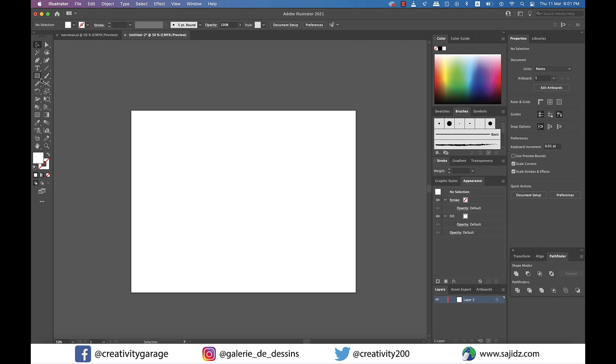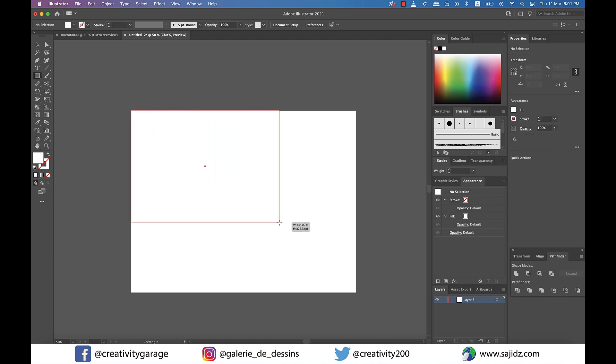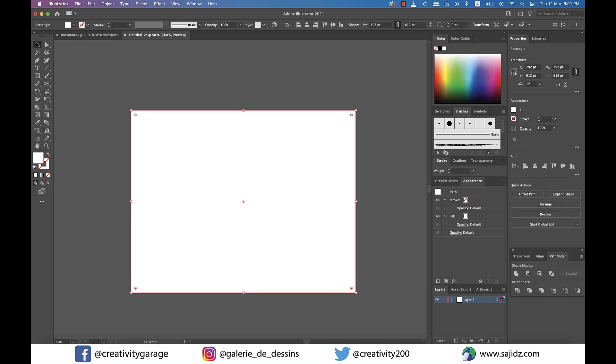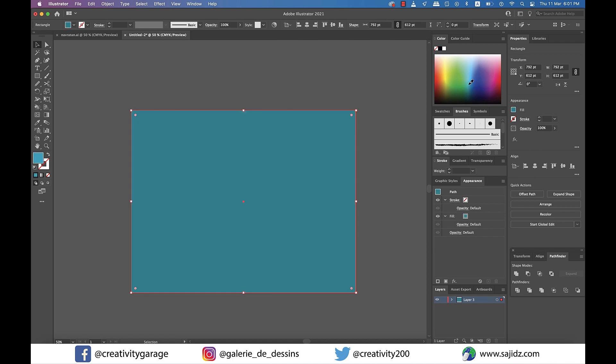First of all, I'm going to grab the rectangle tool and make a rectangle covering the entire artboard and let's also fill it with some color.